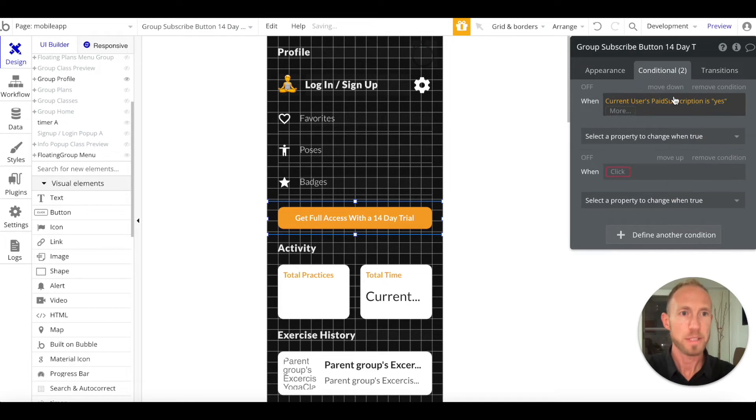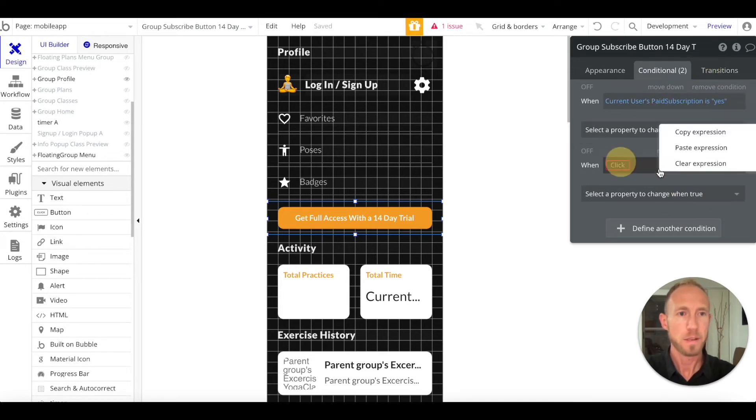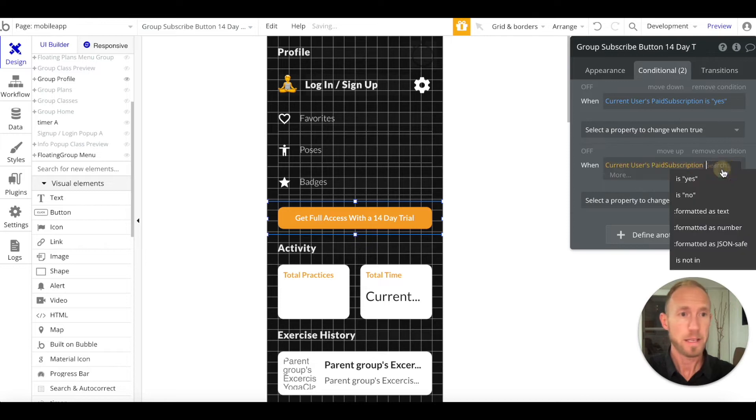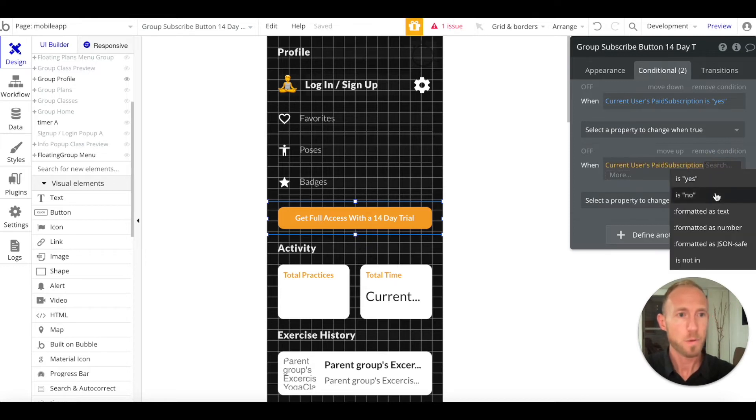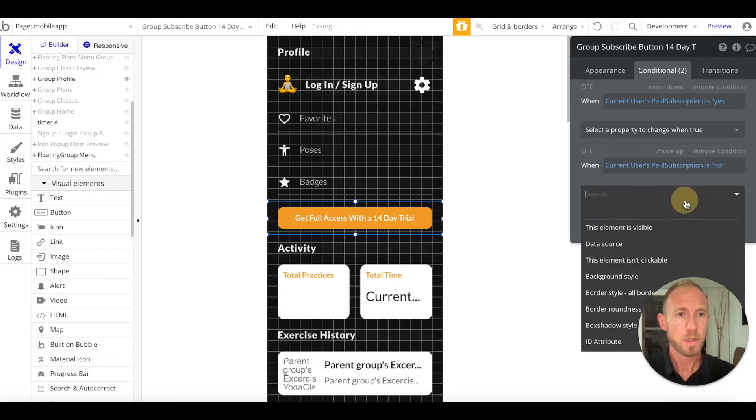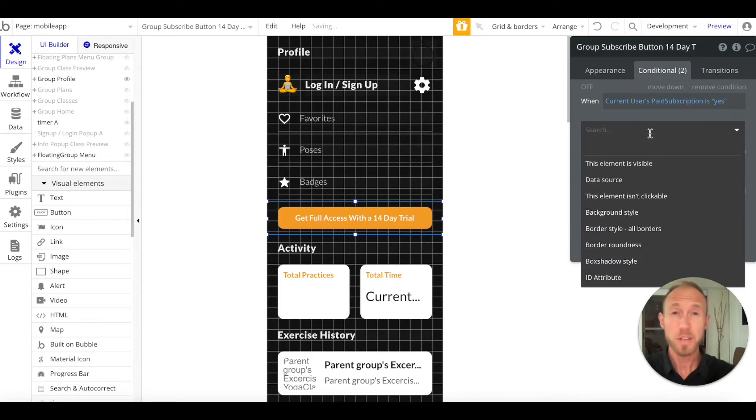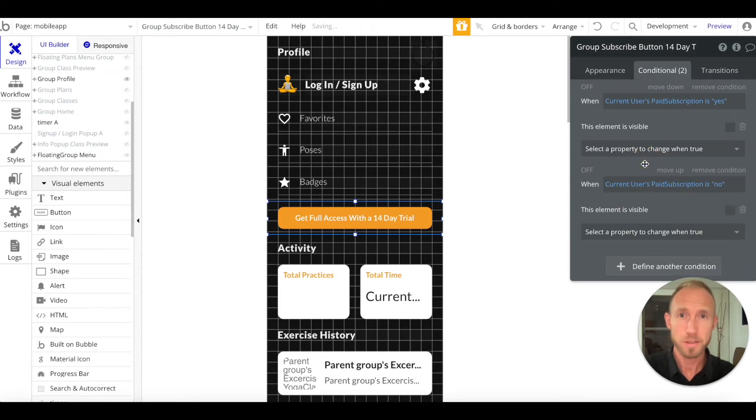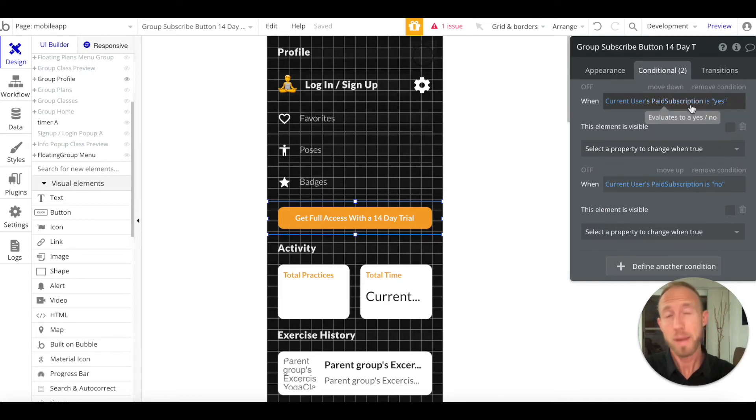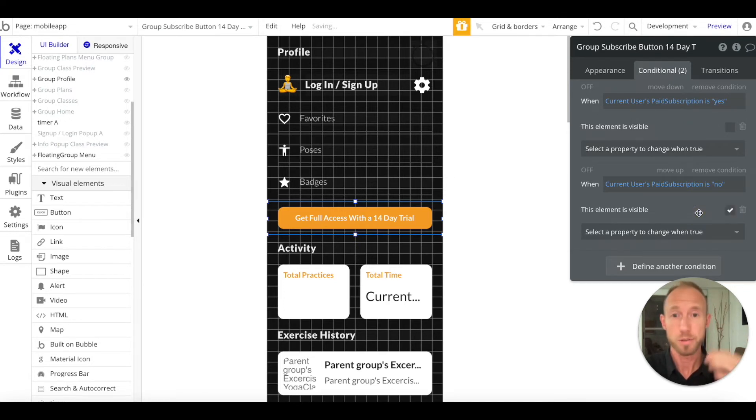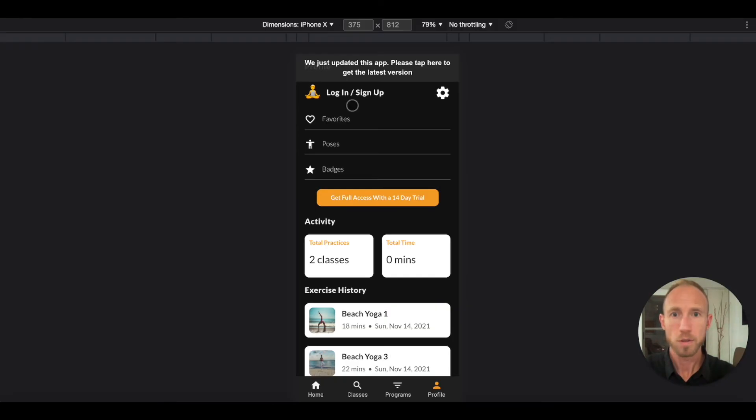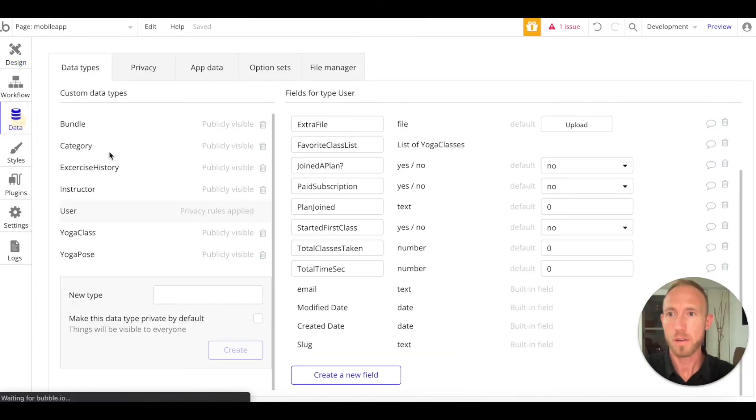Now we can look for the current users paid subscription. We'll add a case when it's yes, copy it, paste that in, and then a case when it is no. The things that we want to change when those conditions change is if it's visible or not. If they've already are a paid subscription person, we actually don't want it to show. If they have not paid yet, then we do want it to show to give them the option to do that.